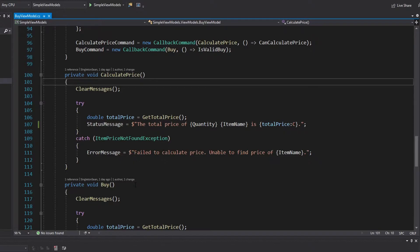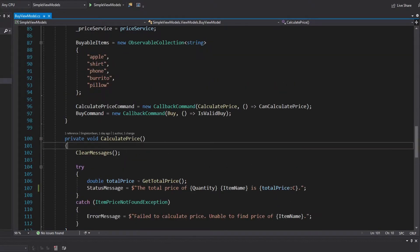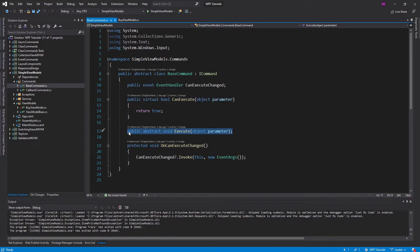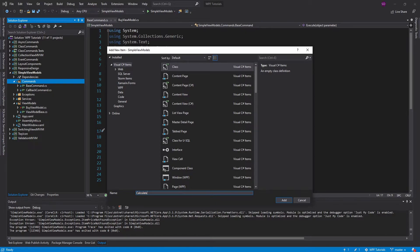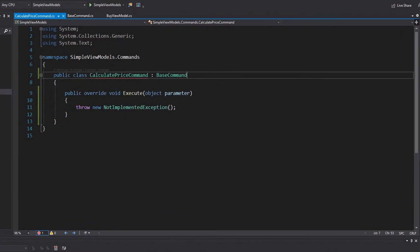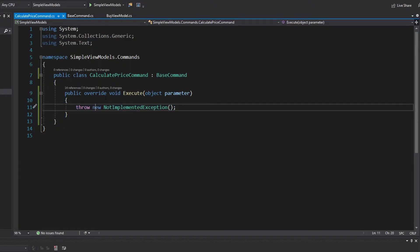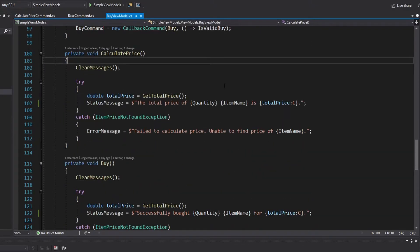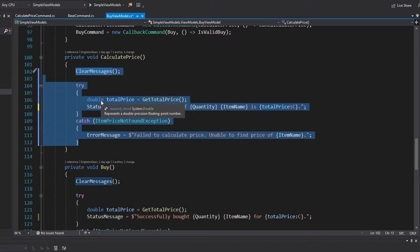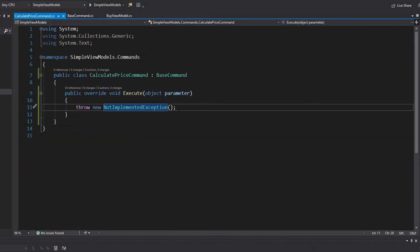Let's begin simplifying this view model. The first thing we're going to do is make this view model a true model for the view and reduce its size and complexity. To do that, we're going to use class commands. I already have a base command defined — can execute can be overridden by derived classes, and derived classes will implement execute. Our first command is going to be a class for the calculate price command, inheriting from base command. Now all we have to do is execute the calculate price logic inside this command. We'll cut all of the calculate price method logic from the view model and move it into our calculate price command.